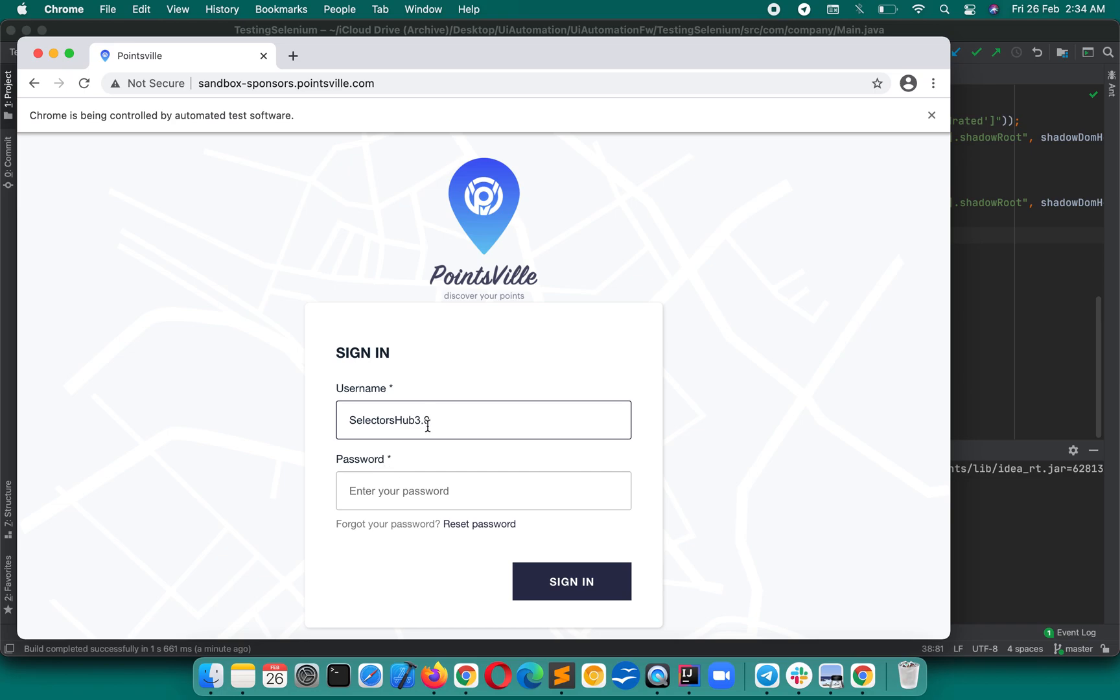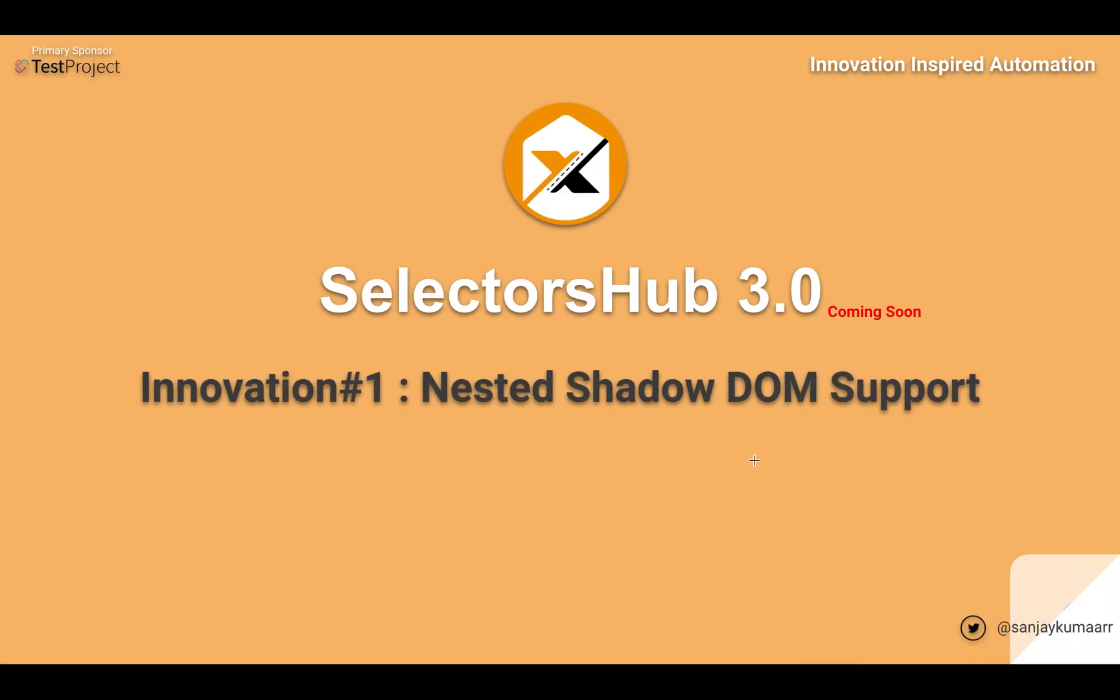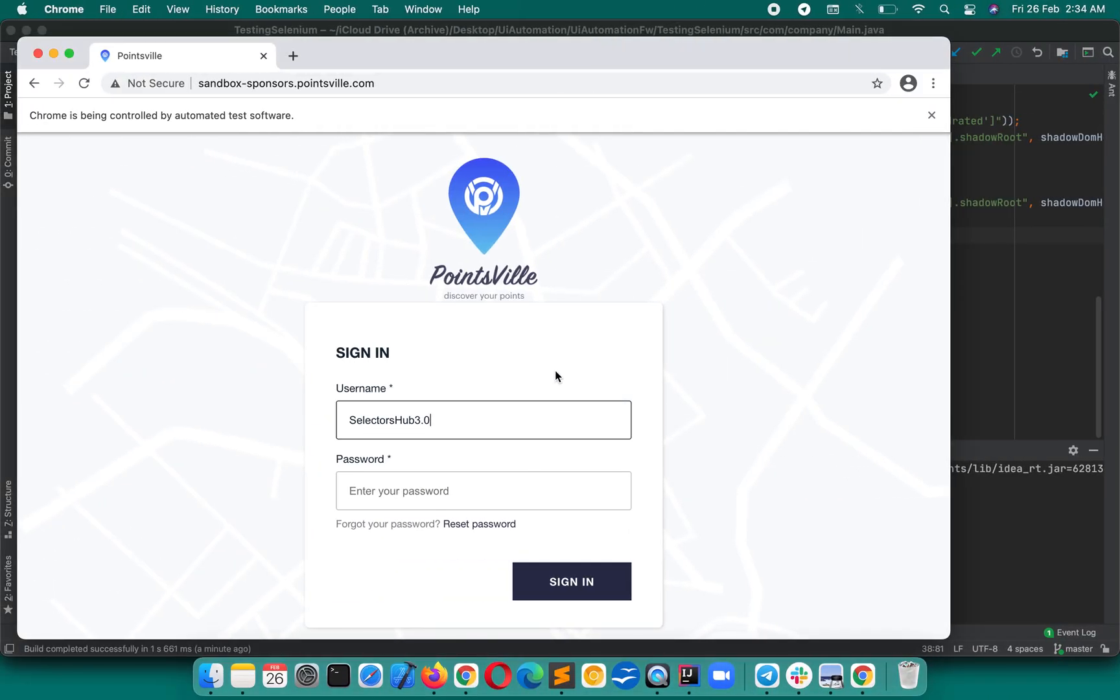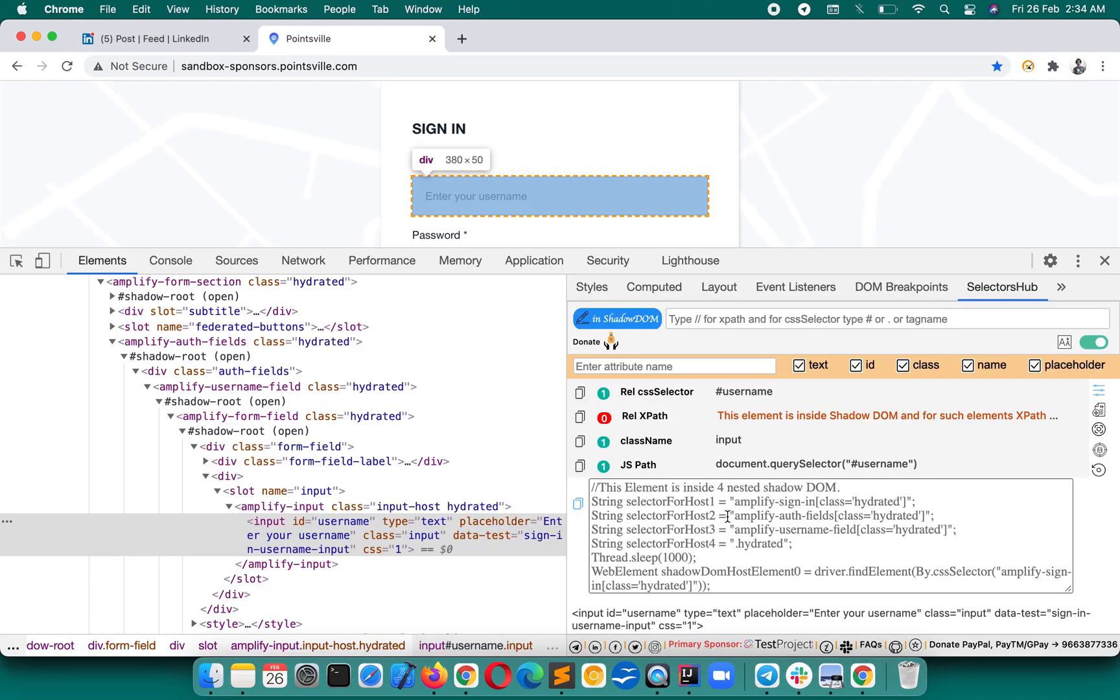So this is going to come with SelectorsHub 3.0, and it is going to help you a lot and will save a tremendous, tremendous amount of time. So this is the innovation number one of 3.0.